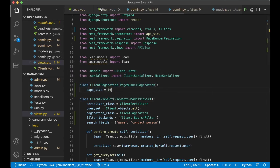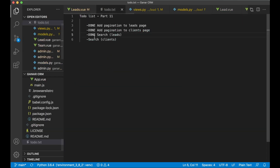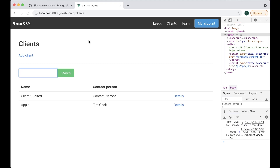We now have search functionality in our app. In the next part of the series we'll start implementing plan limitations — for example, only allowing five clients and leads on the free plan, with higher limits on bigger plans. If you have any questions about today's code, feel free to leave a comment below. See you in the next video.